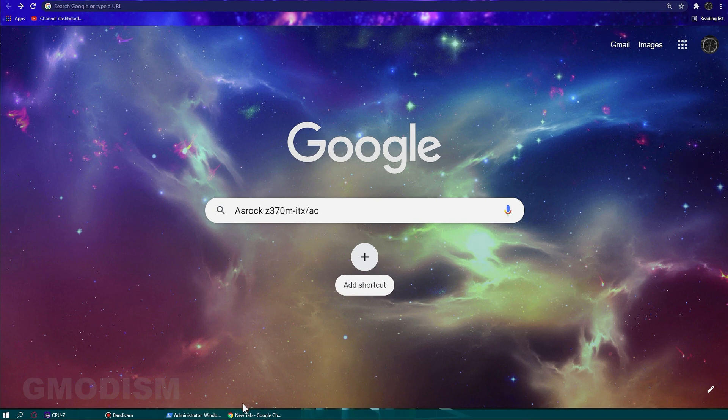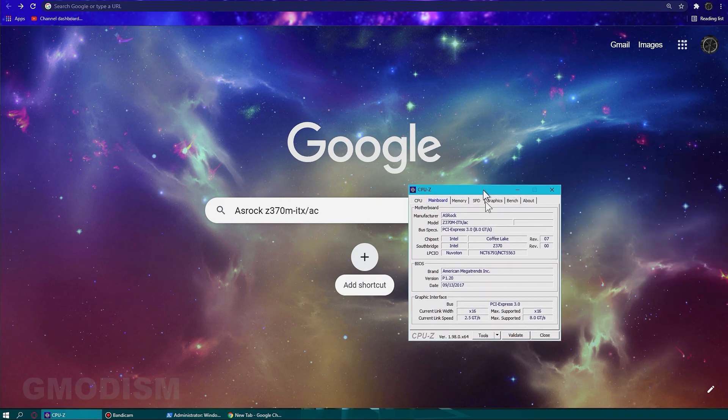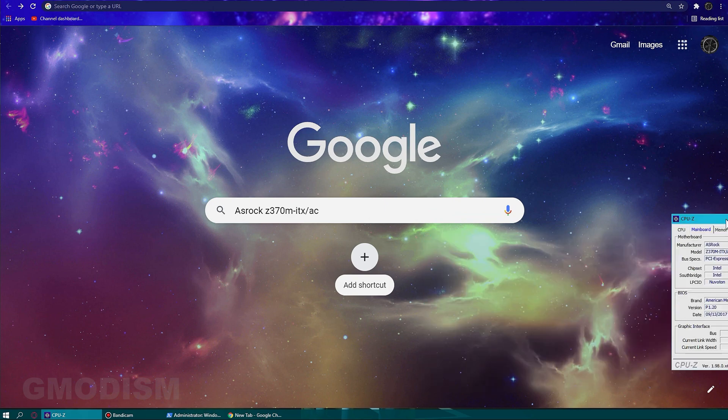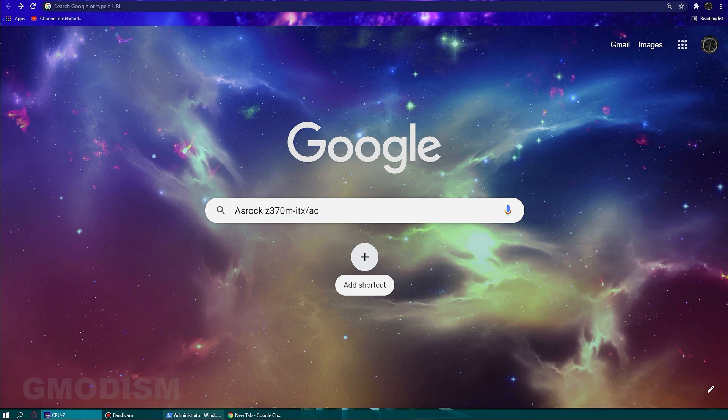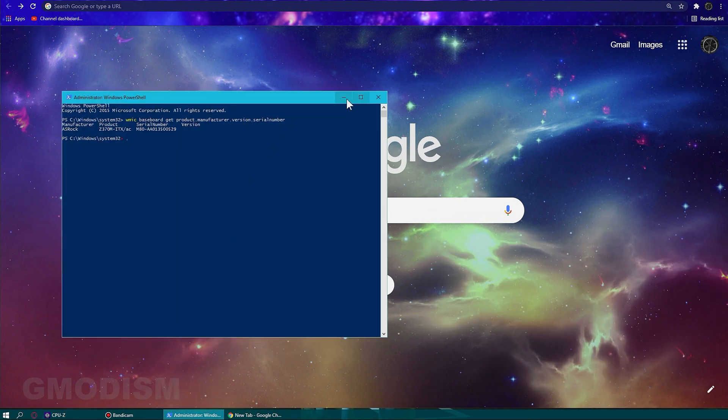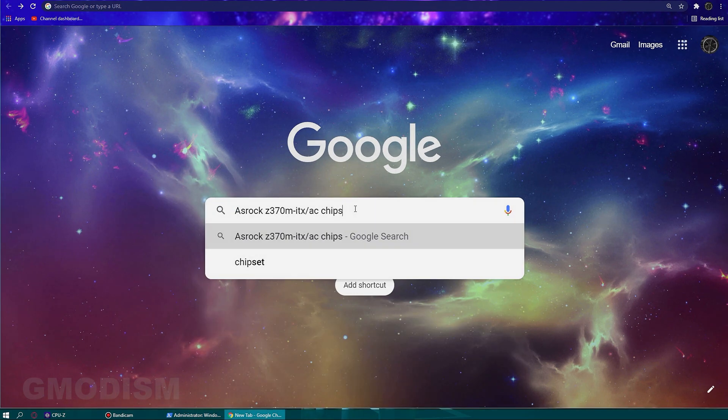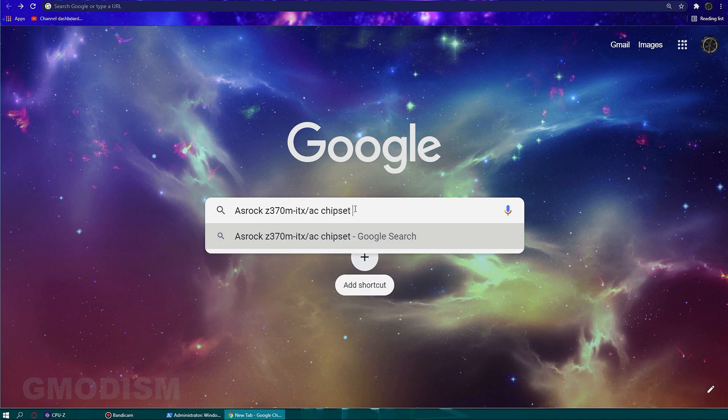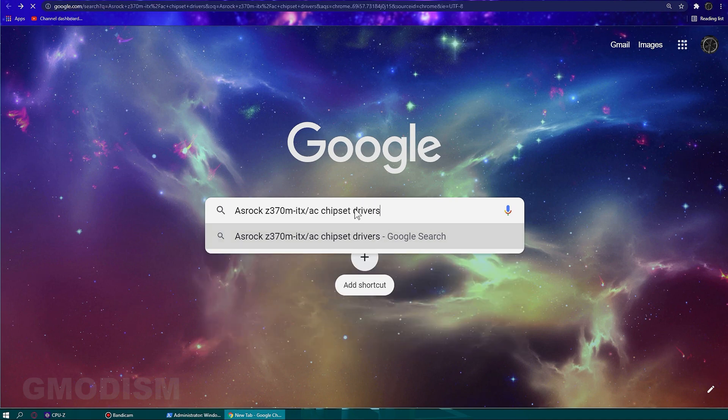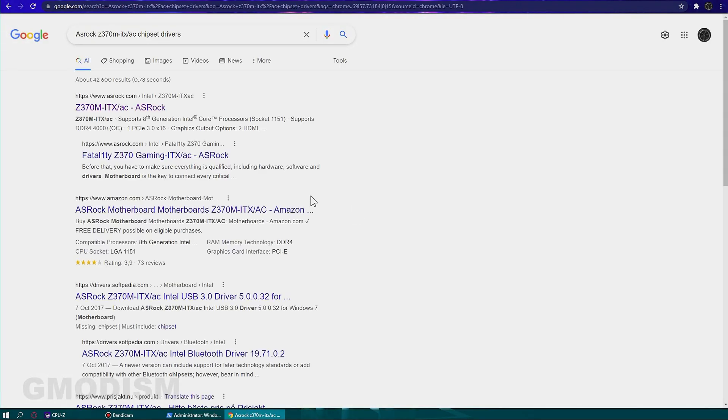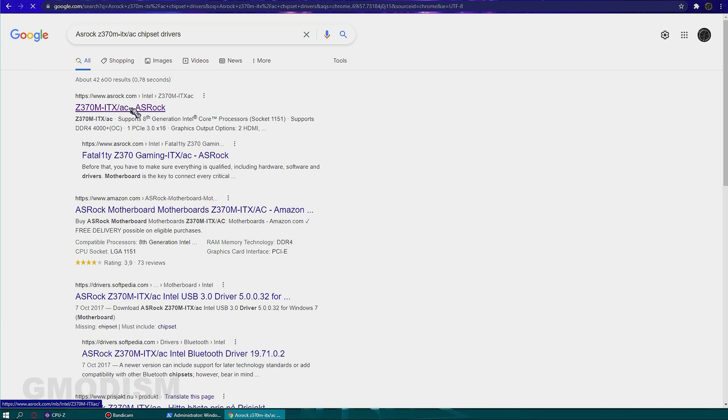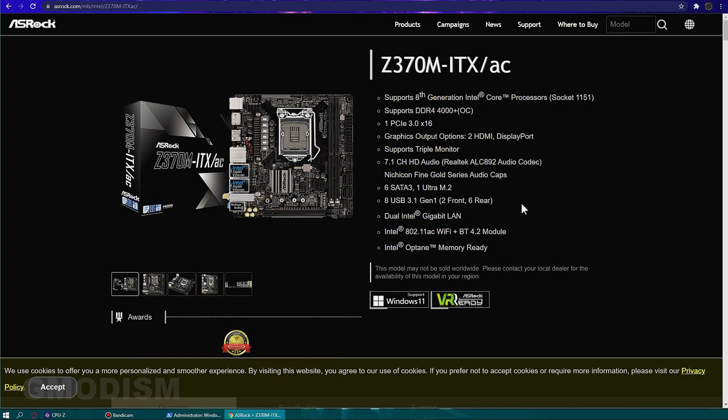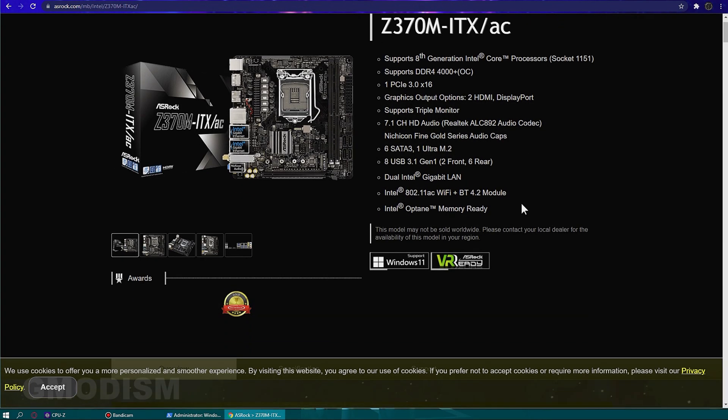We need to find a web browser and search for those drivers. We just write in the manufacturer and model number of that motherboard that we have displayed in either CPU-Z or in PowerShell. We write that in there and then we add 'chipset drivers' and try to go to the manufacturer's home page.